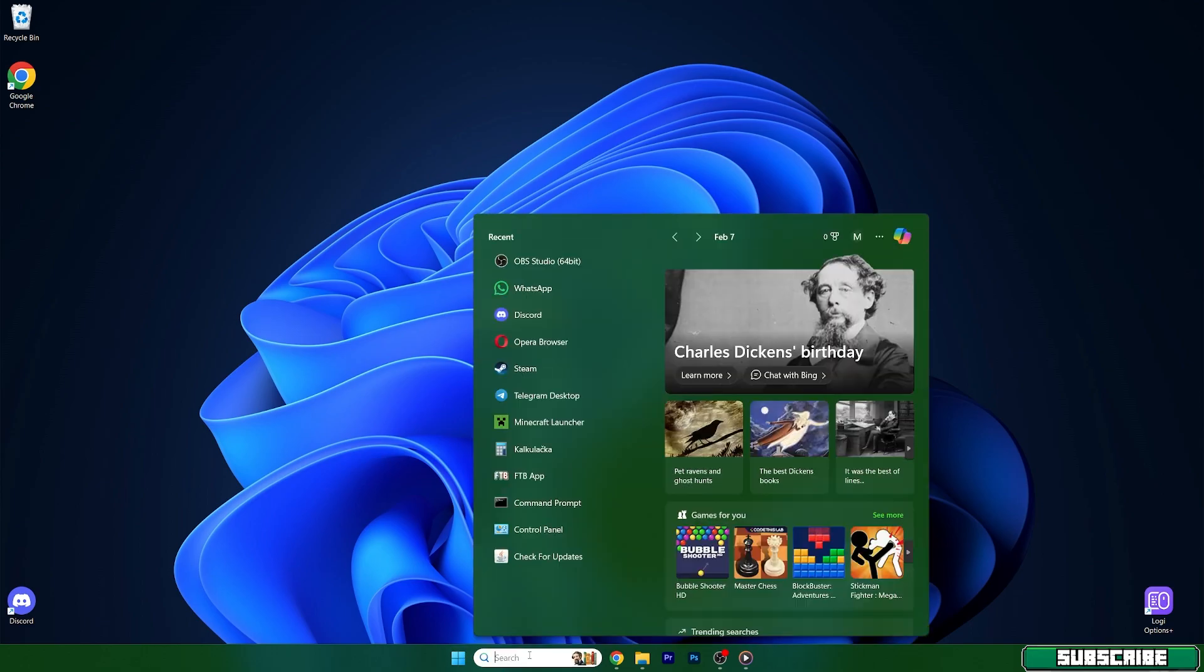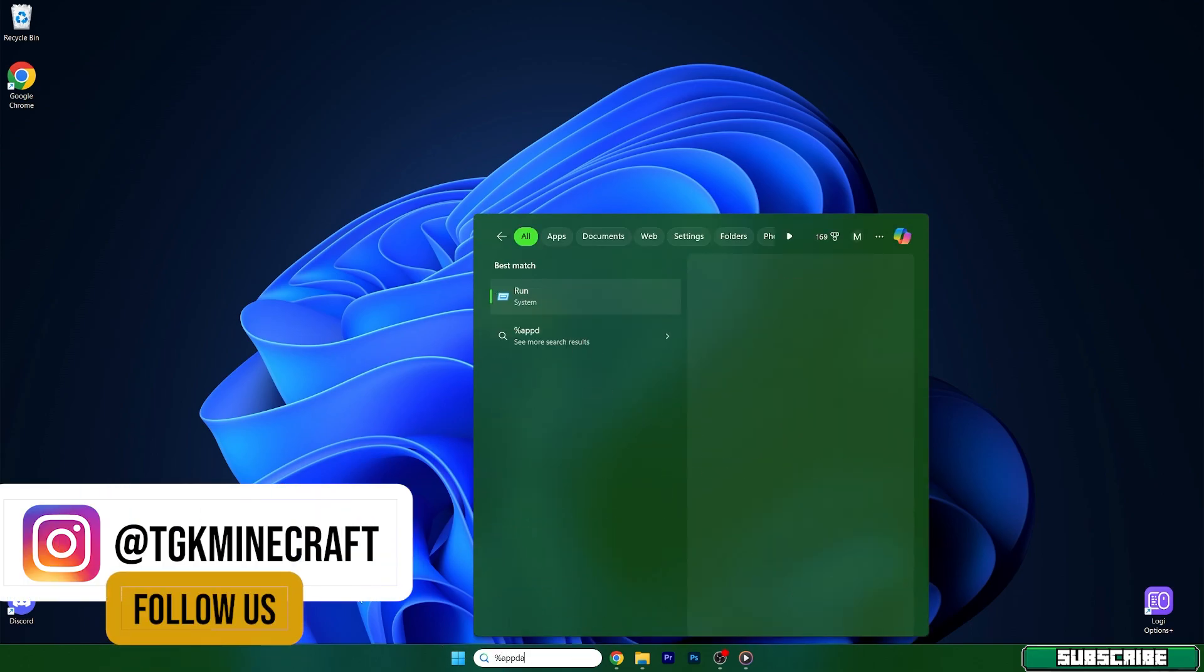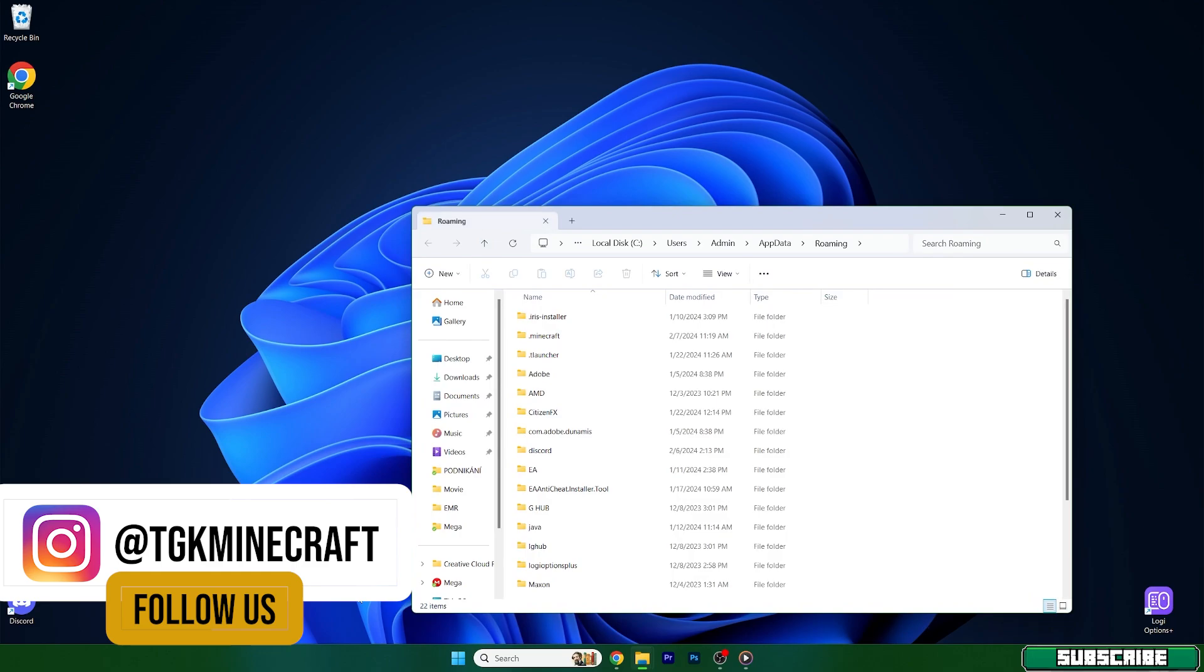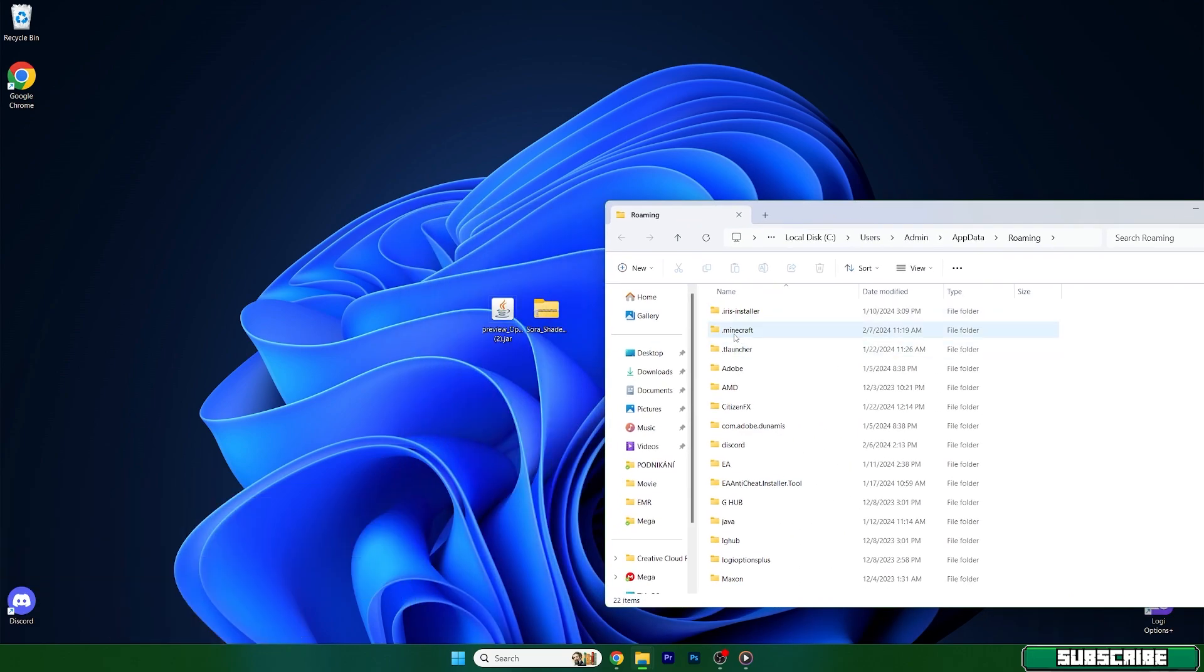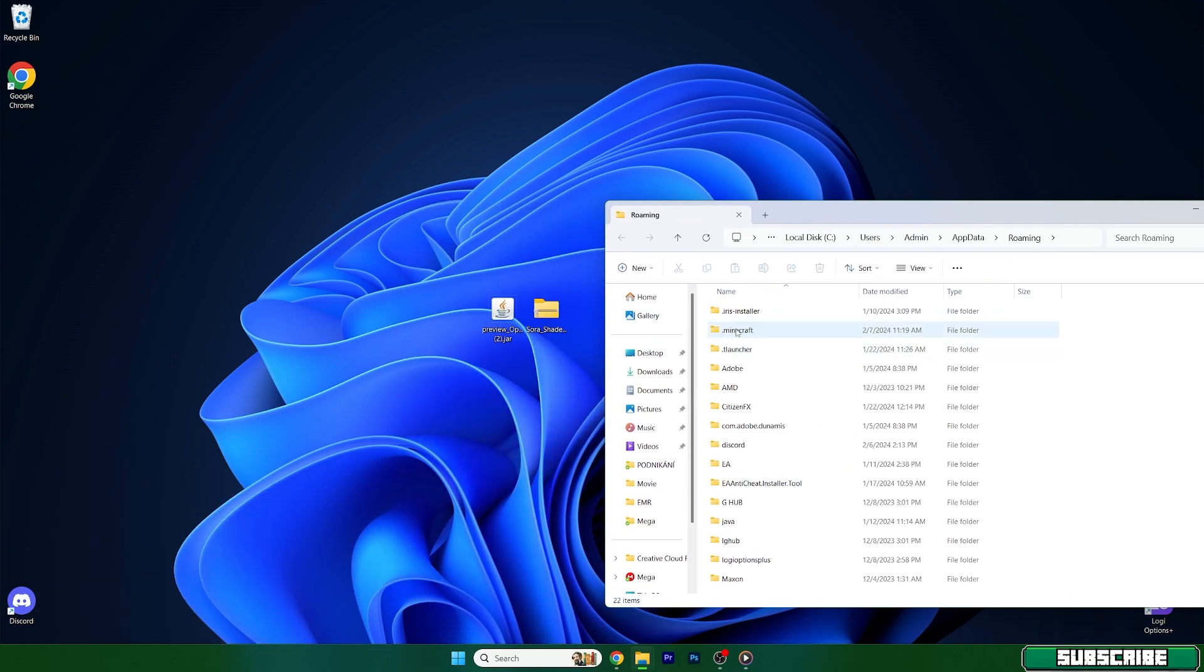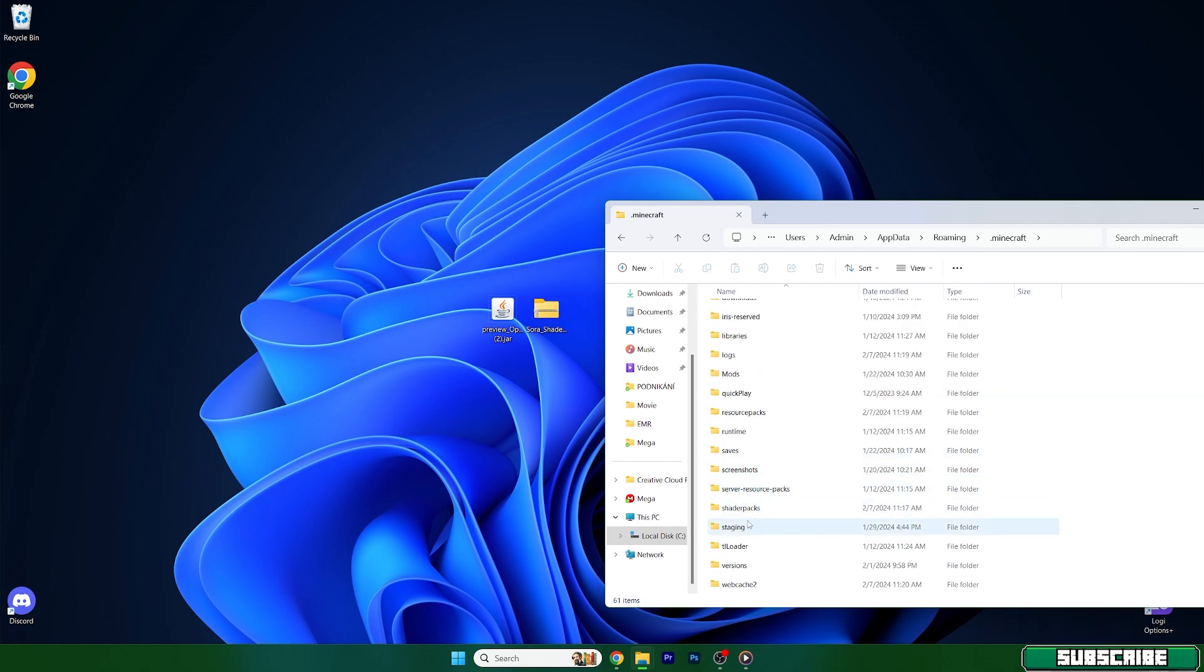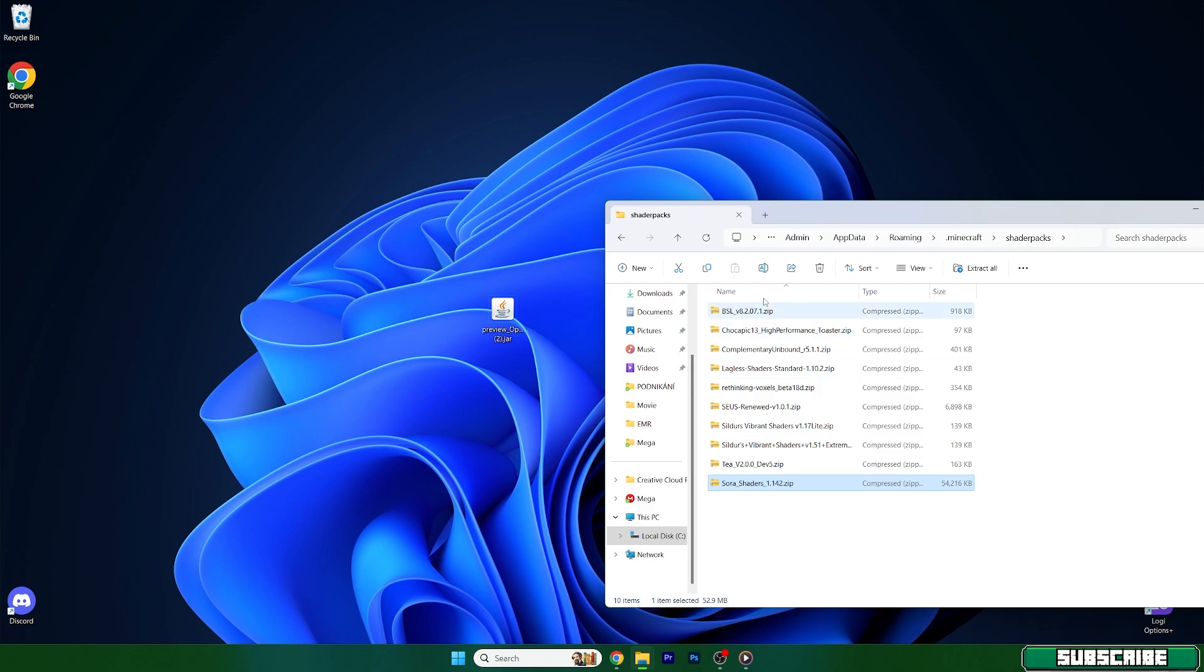After that, go to the Windows search bar, type in %appdata% and hit enter. This will open up the roaming folder for us. And in here, you need to go into the .minecraft folder, find shader packs, and take the Sora shaders and drop it in here.